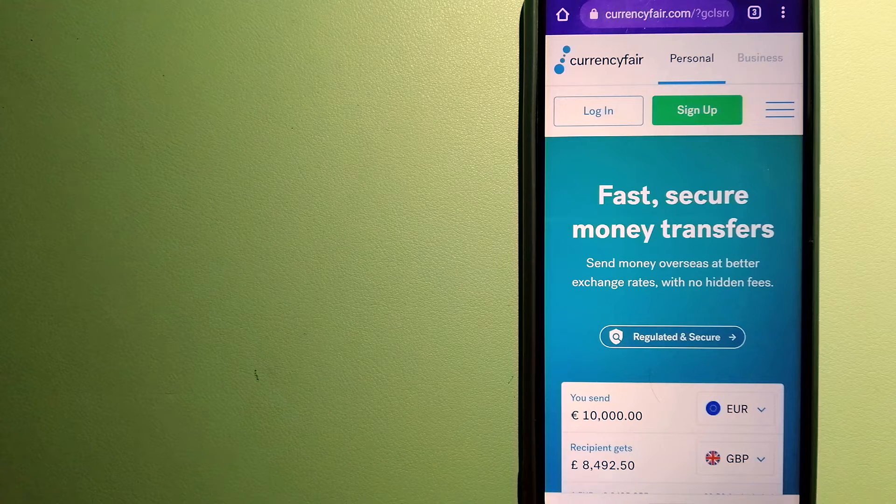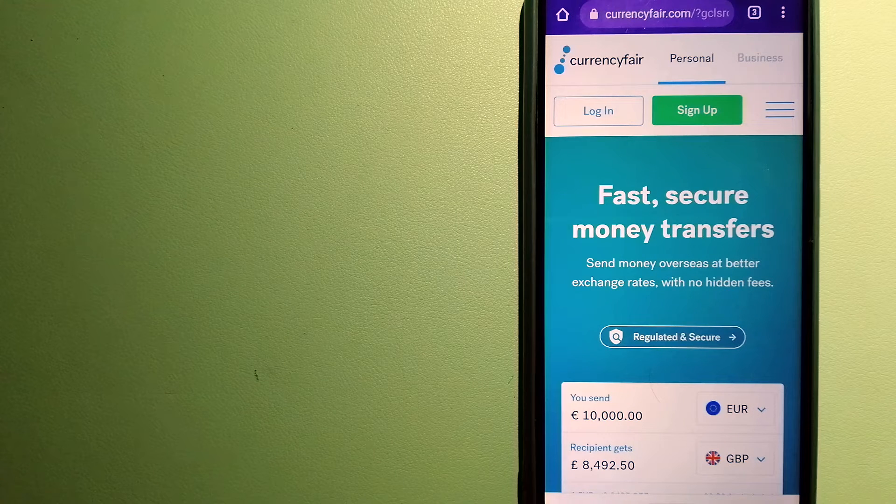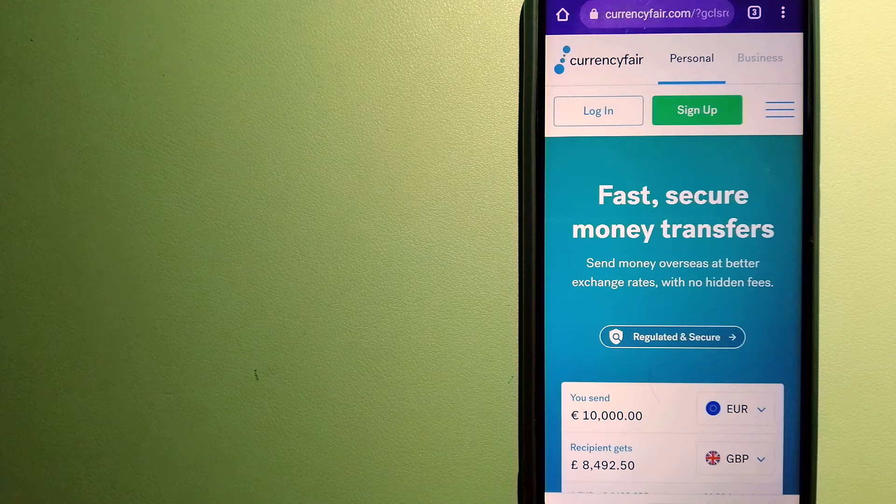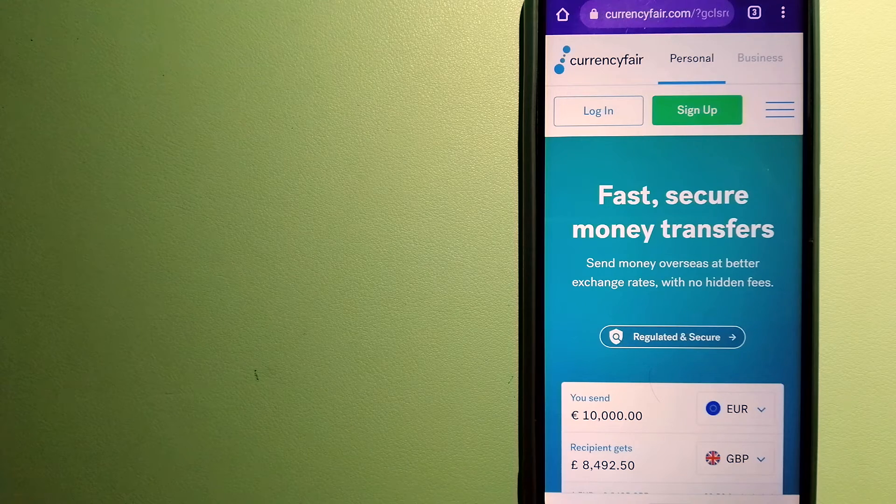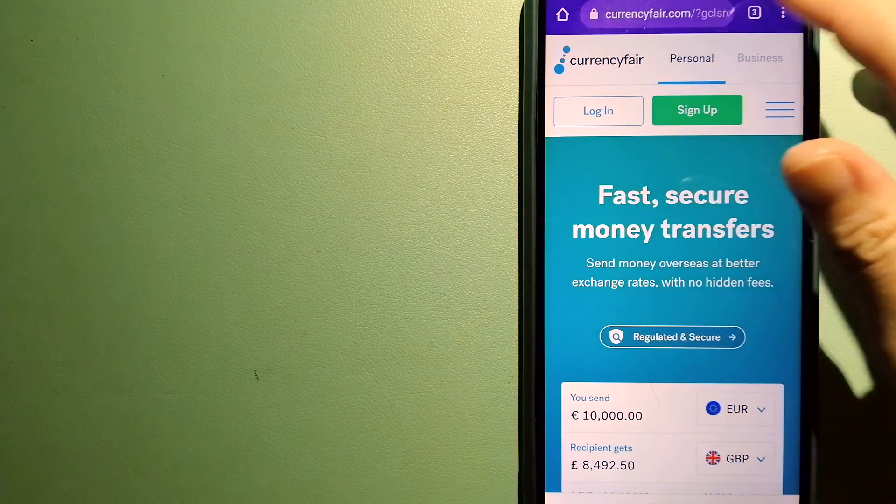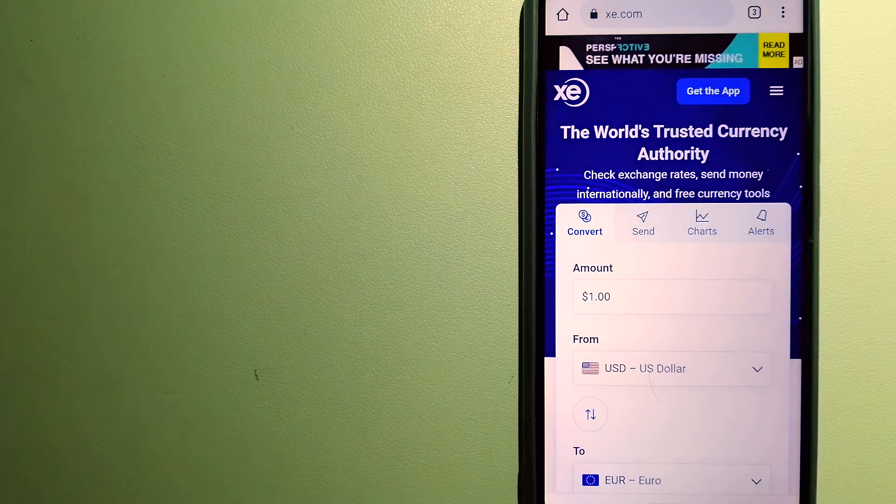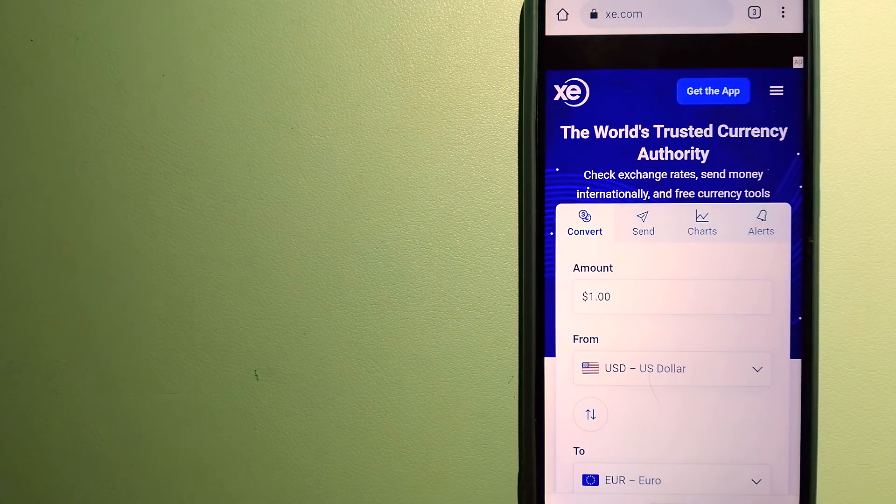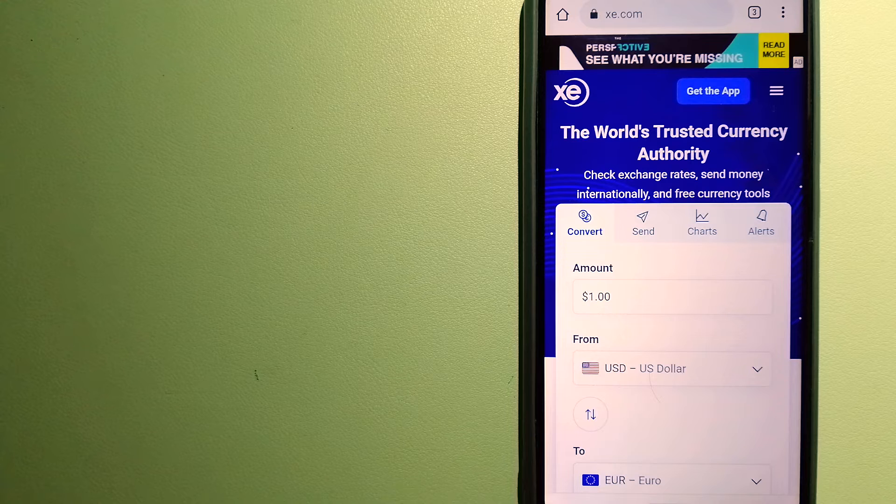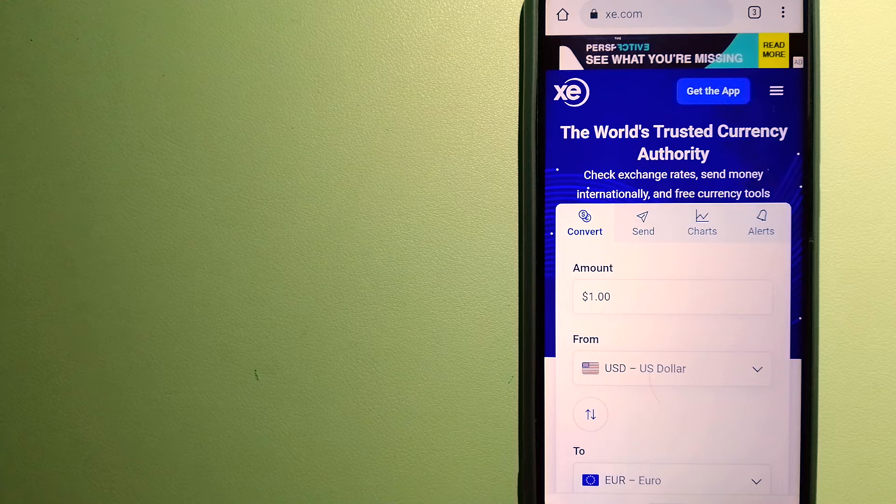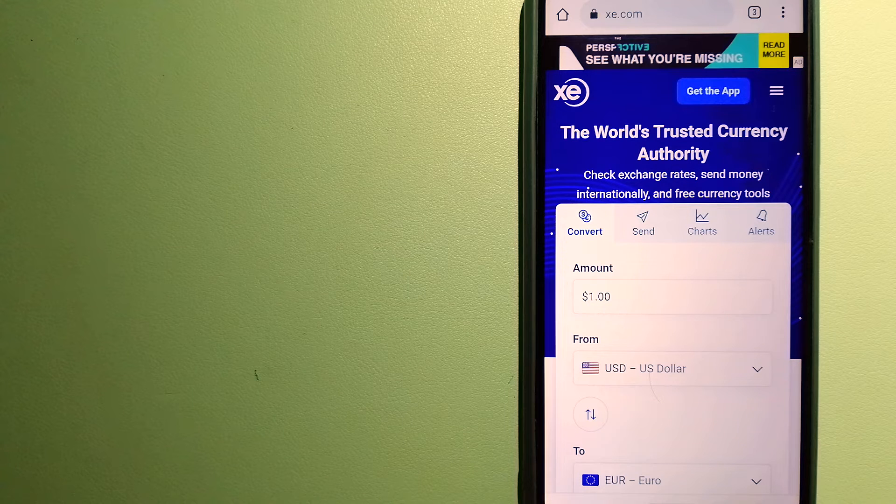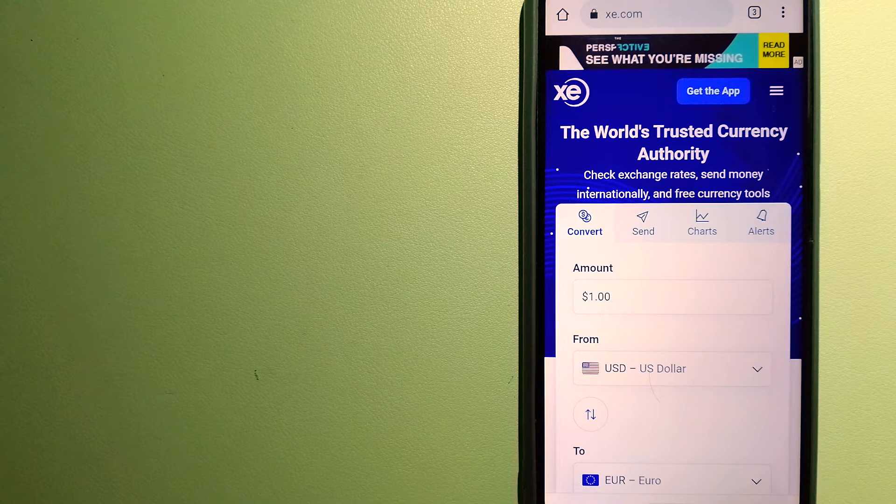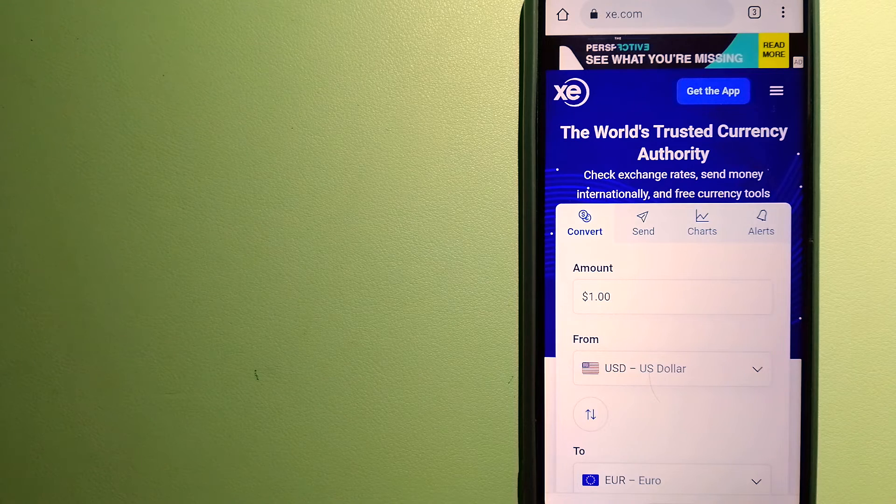For more information on CurrencyFair, just check the video description. The third option is XE Money Transfer. This is an online money transfer company that offers a cheaper and faster way to send money internationally.